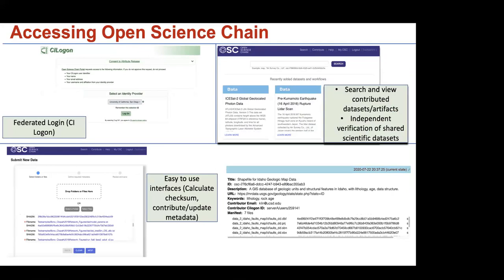To access the blockchain, we built the Open Science Chain portal and client tools that can be used to provide or verify information stored in the blockchain. The portal is integrated with CI Logon, which allows federated login, and we built interfaces where researchers can drag and drop files or folders. We automatically calculate the checksum and provide an option to enter all metadata information related to that particular work or data set. This whole information gets stored in the blockchain. The portal also allows researchers to search for data sets from their own discipline or of interest, and they can perform independent verification of data sets using the portal.